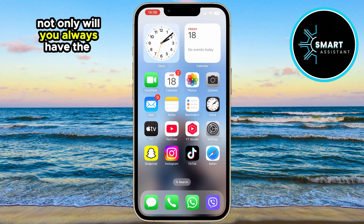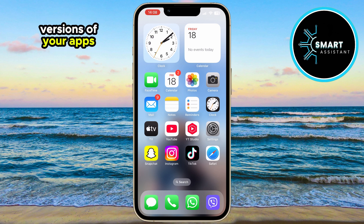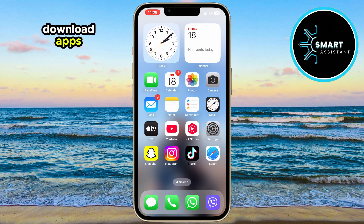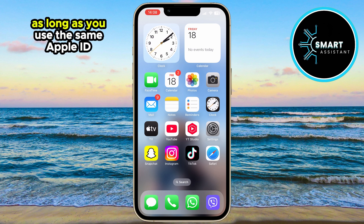Not only will you always have the latest versions of your apps, but your iPhone will also automatically download apps you've already downloaded on other devices, as long as you use the same Apple ID.